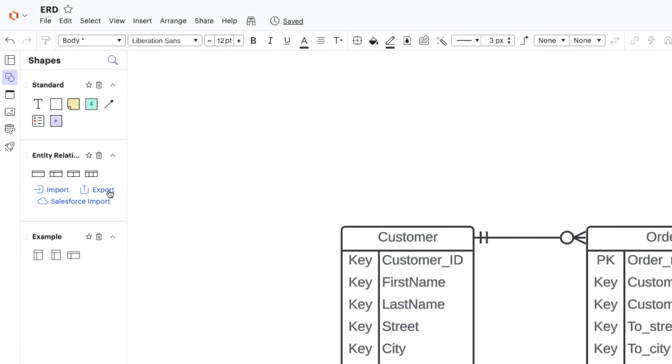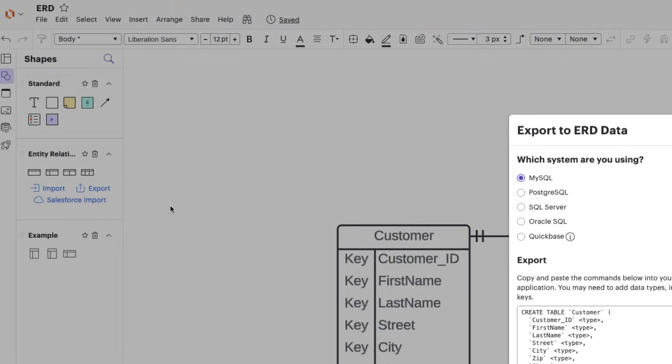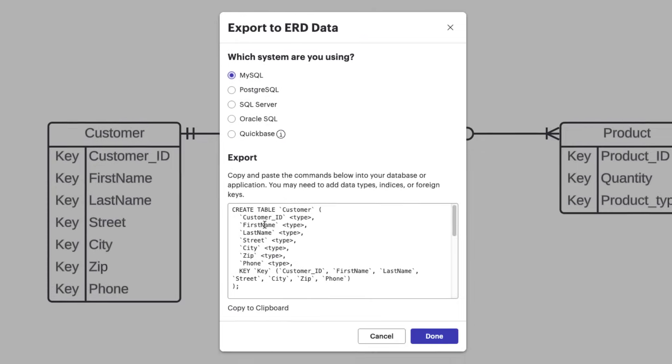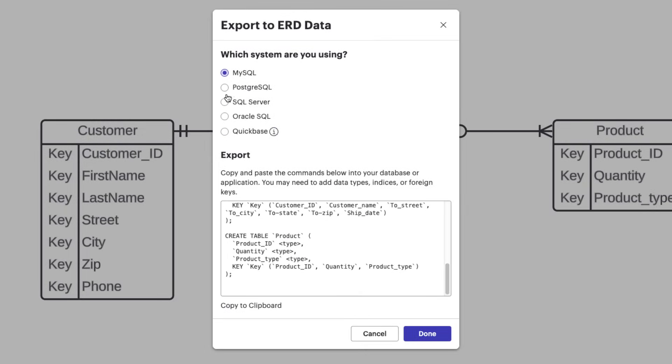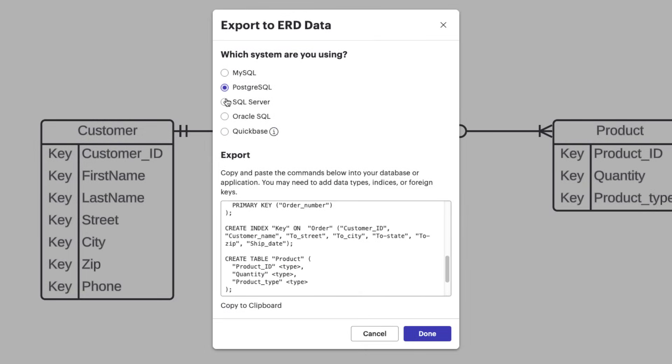Using the export feature, Lucidchart can automatically generate code that can be imported into the database management system that you're using, helping you be more efficient than ever.